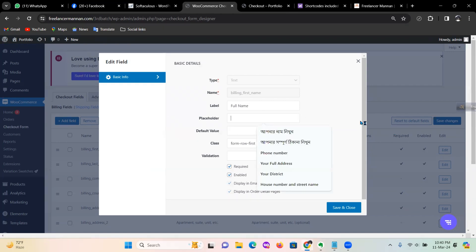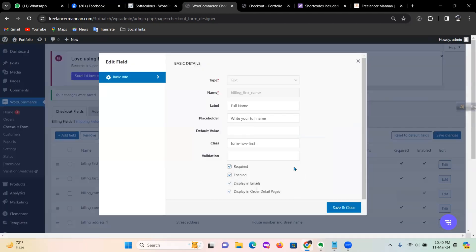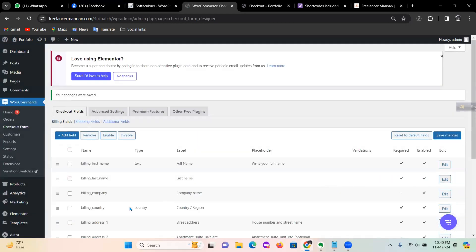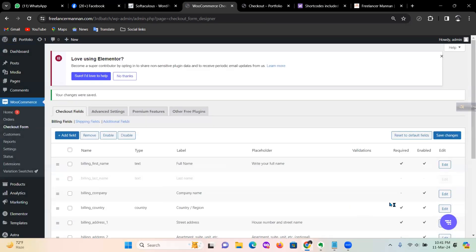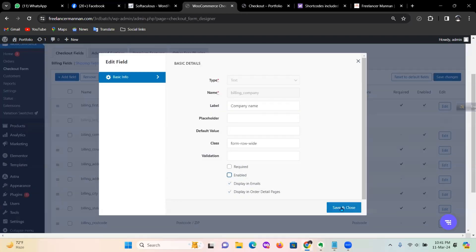Place your full name — write your full name. This field is required. Make your full name field and set it to required, then close.